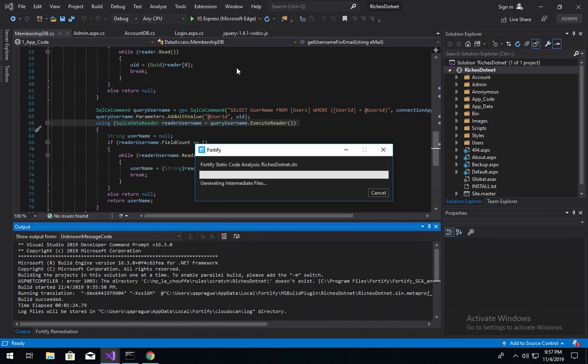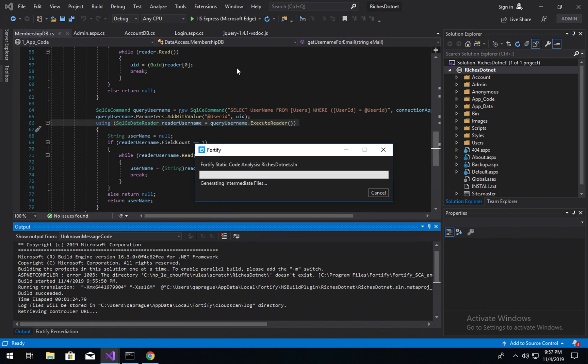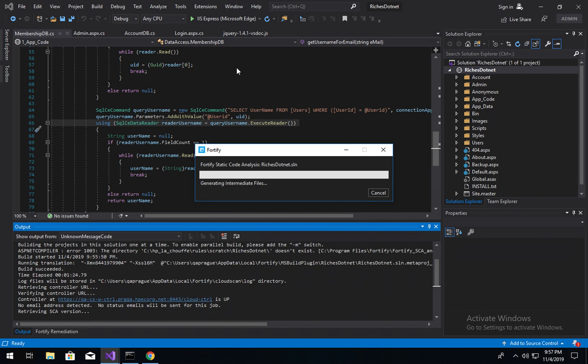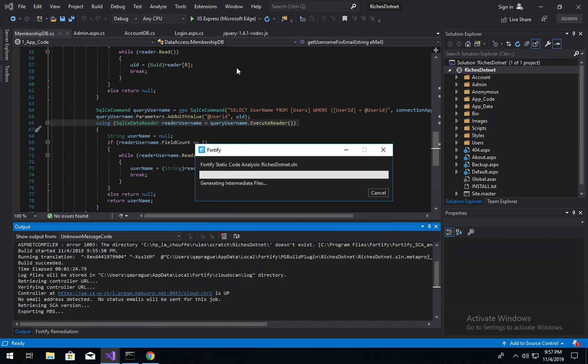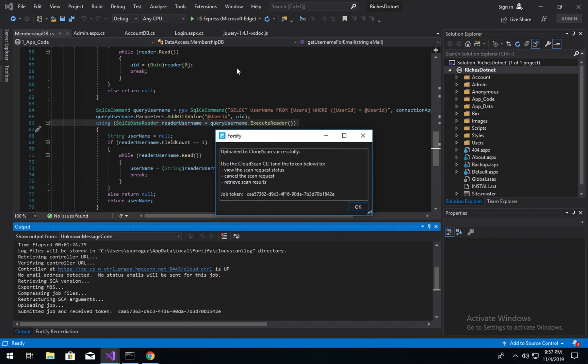All right, we can see our build has succeeded. The CloudScan commands are now being run. We're retrieving the CloudController URL, the appropriate version of SCA necessary for this. We do require a Windows sensor to run Windows scans. That's likely been set up by your application security team.